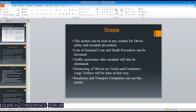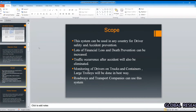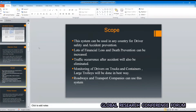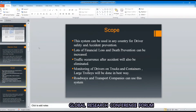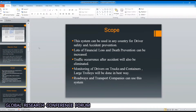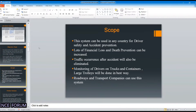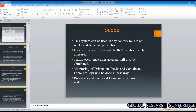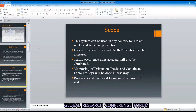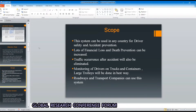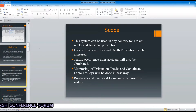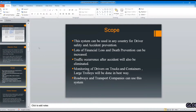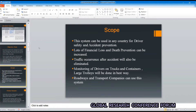The scope of our project: our system can be used in any country for driver safety and to prevent accidents. We can use this system to monitor drivers of trucks and containers carrying valuable loads. We can also use this system in many roadways and transport companies.